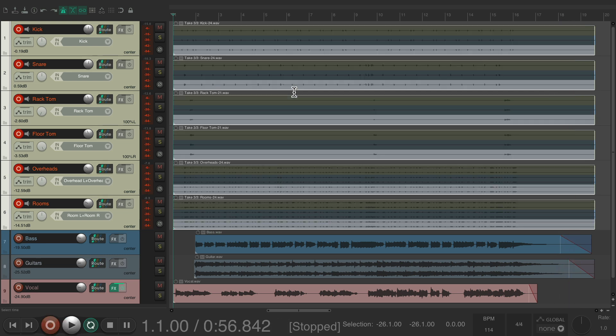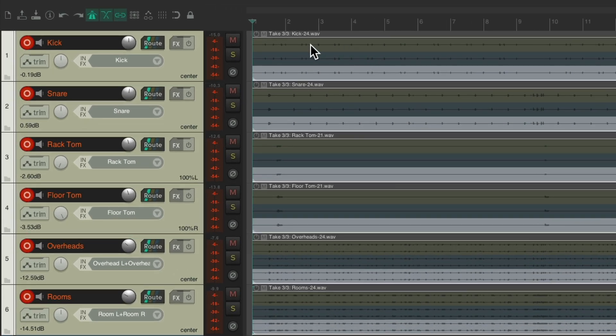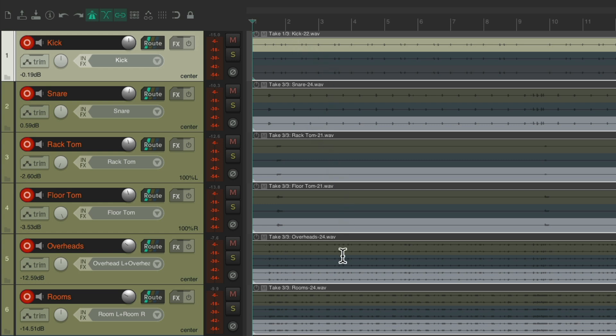So now we have three takes or three performances. To choose each take, here's where the problem lies. We could choose the first one by clicking right here, which changes it to take one, but that only changes it on our kick. Our snare is still on take three, along with the other tracks.